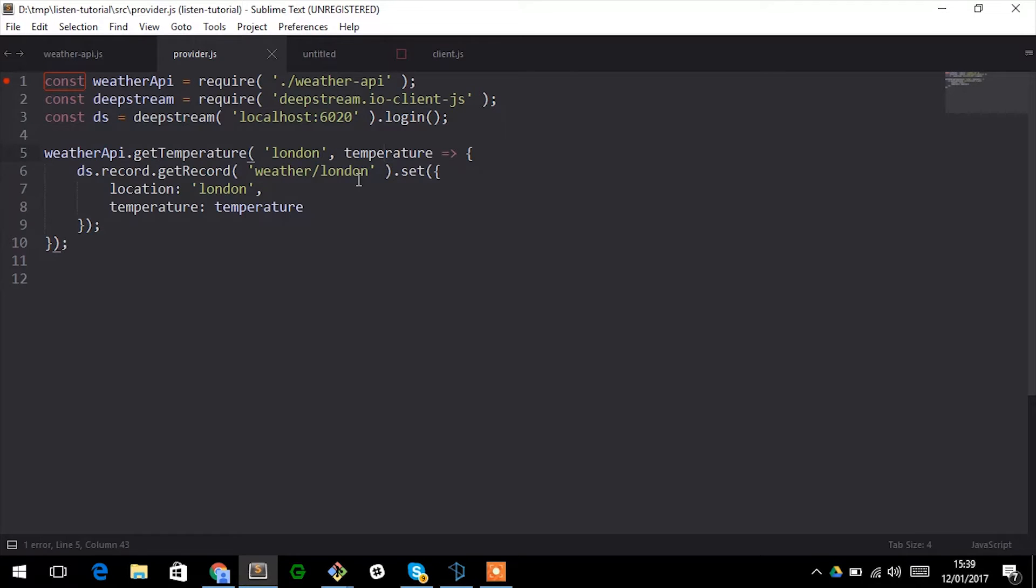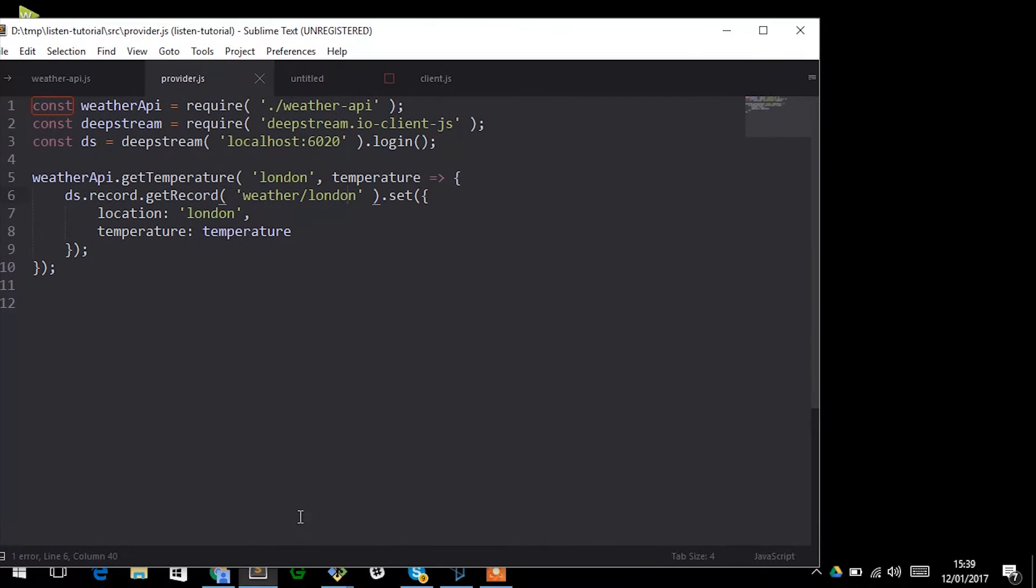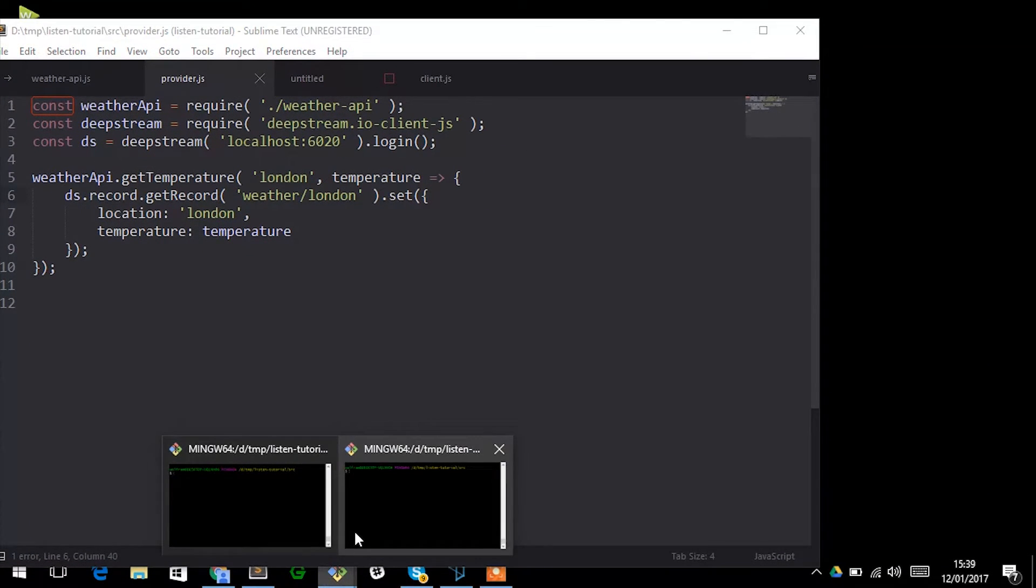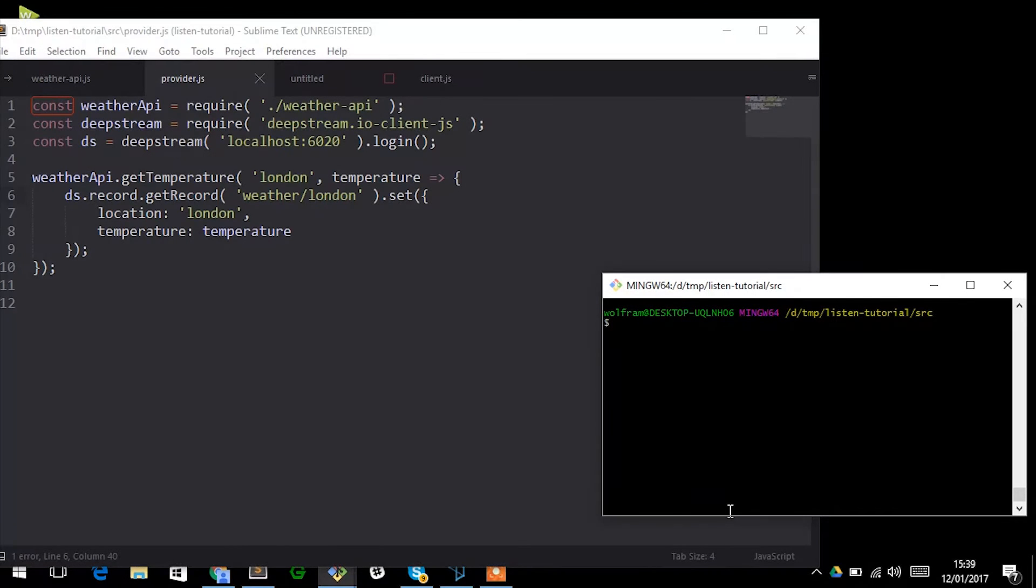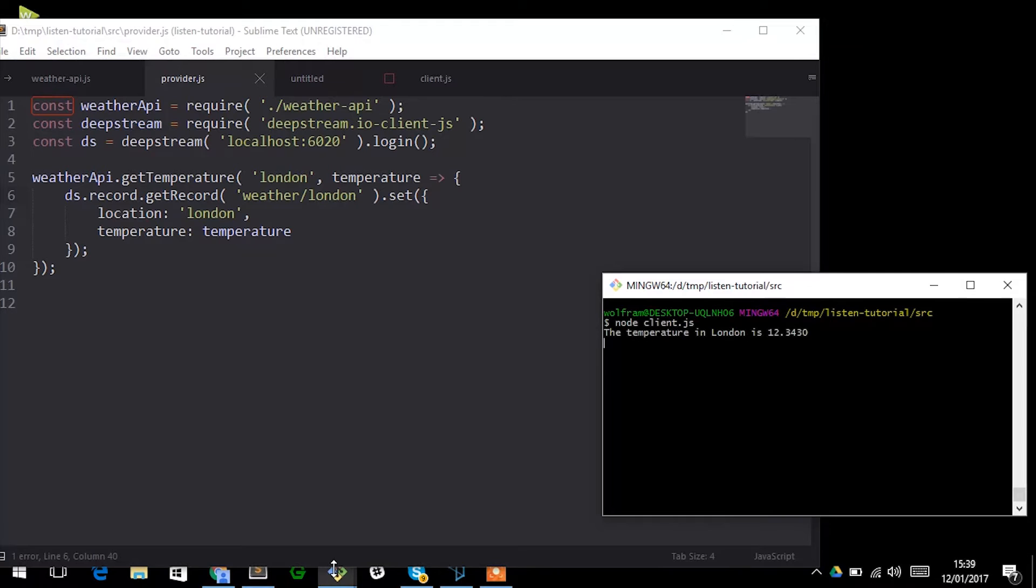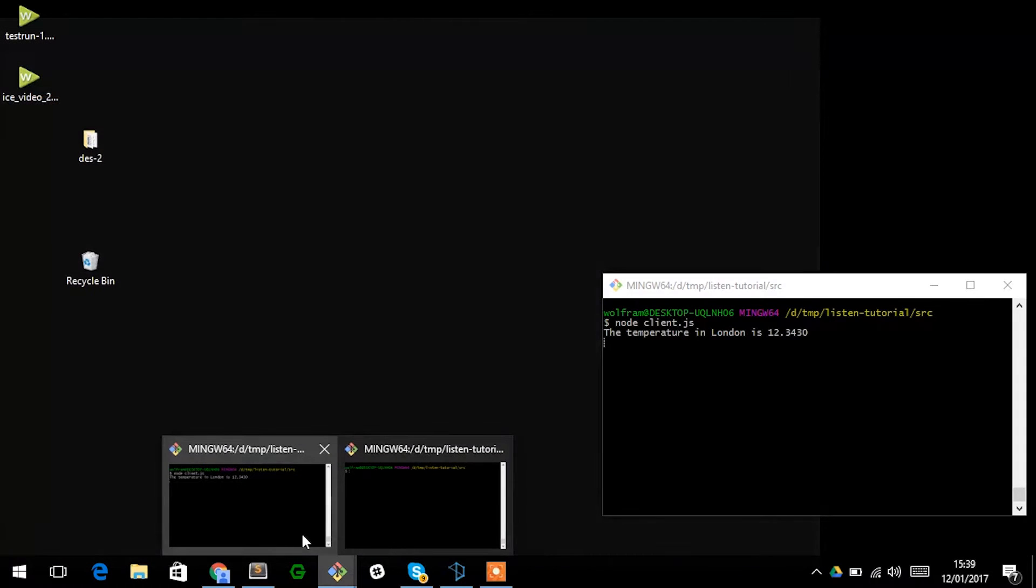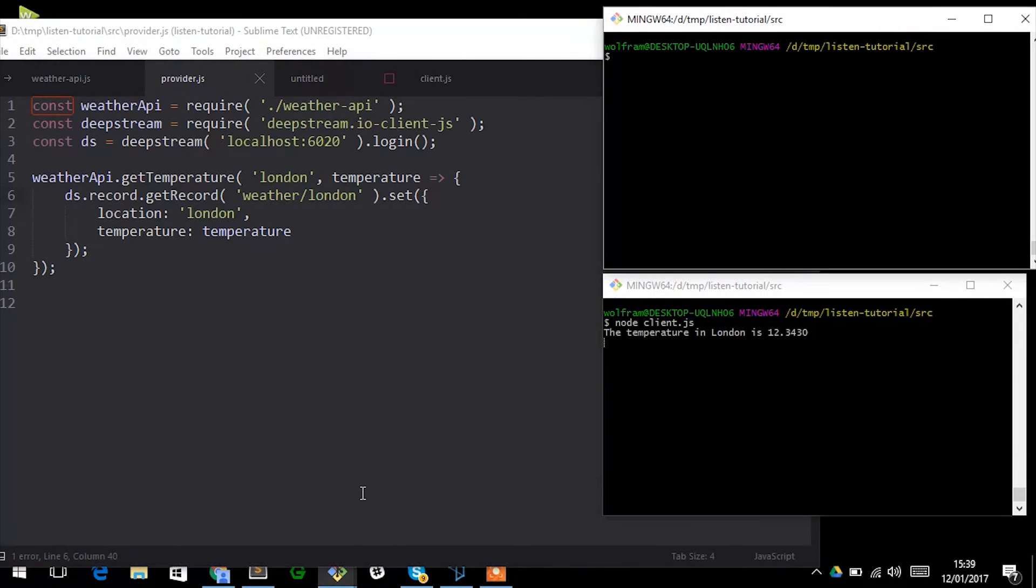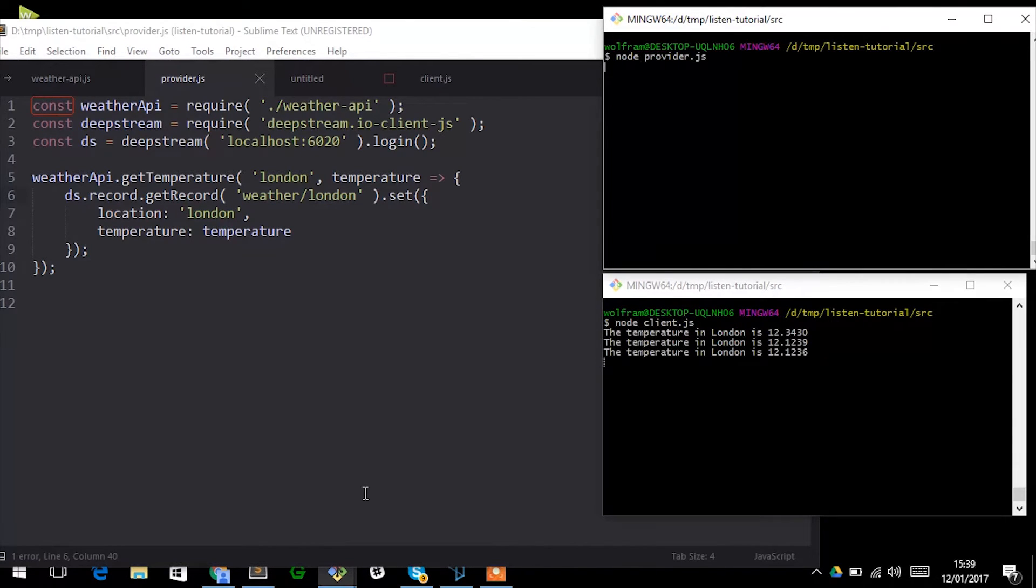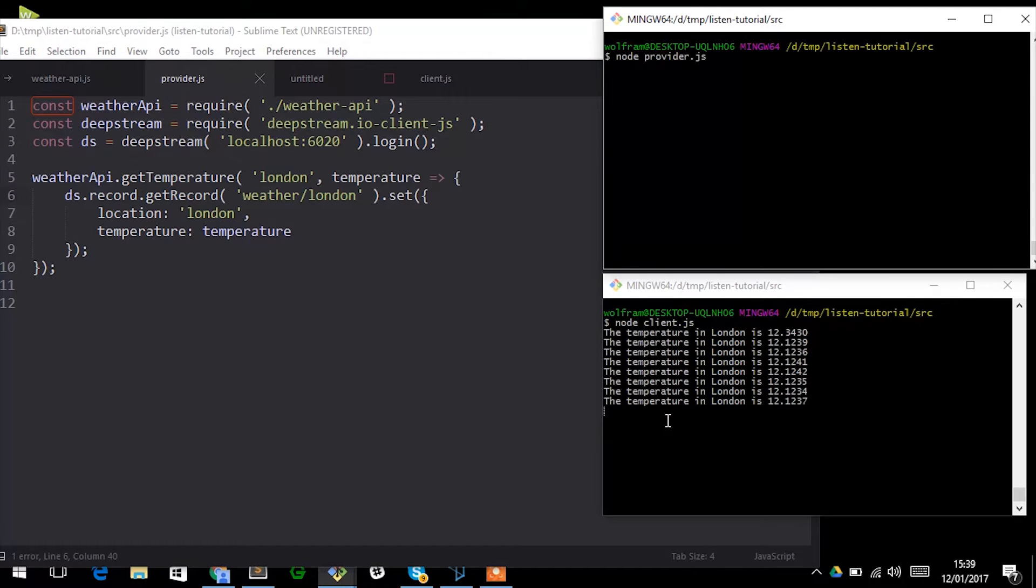When we receive such an update we stick it into the associated record. This is already all it takes. If I run this, I start with client, I get the current temperature, and once I start the associated provider I can see the associated updates coming in. This is a really powerful concept in itself, but there is a very visible downside to it.